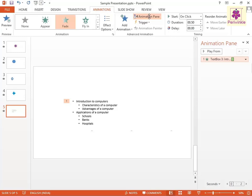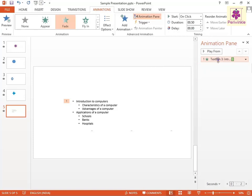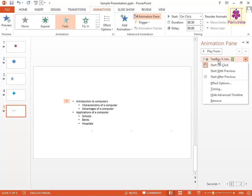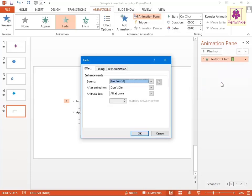From the animation pane, right-click the required animation effect. The context menu appears. From the context menu, click on Effect Options. The Effect Options dialog box appears.